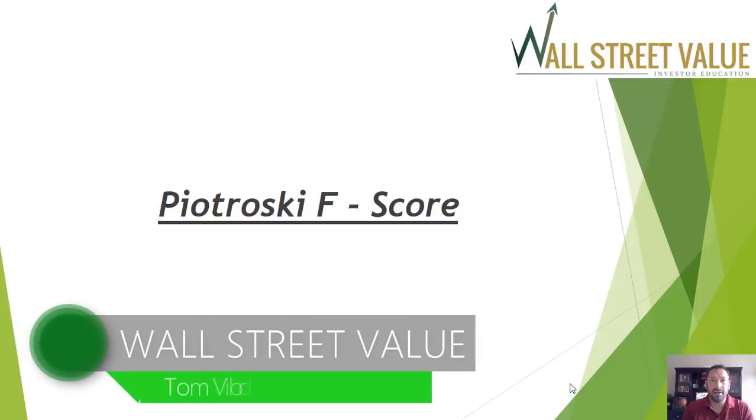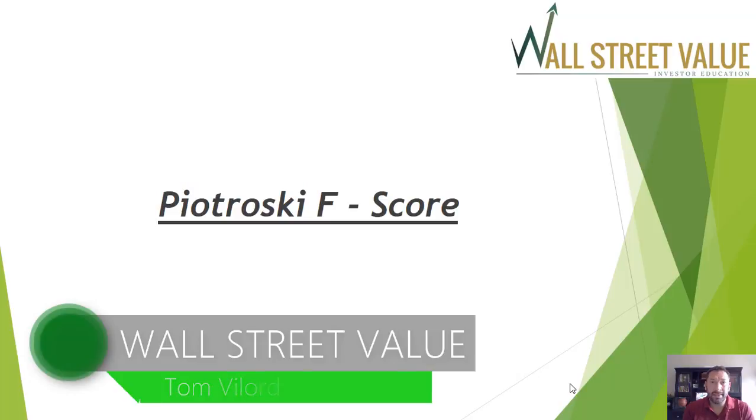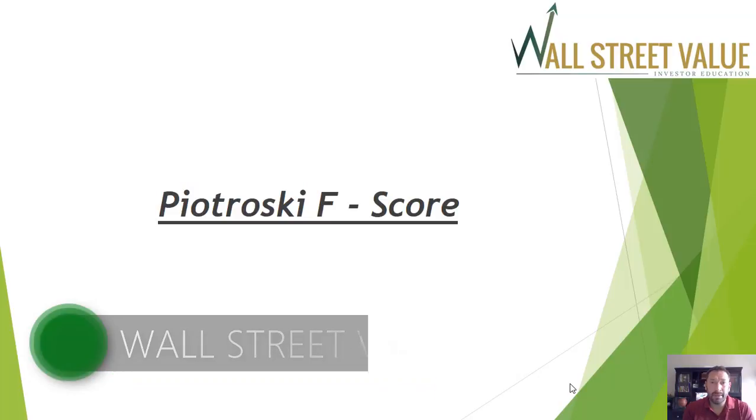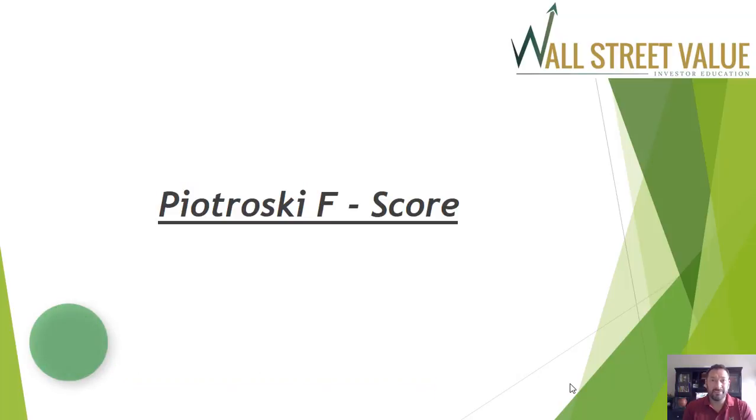Hey everyone, this is Tom Vylord again from Wall Street Value. Today we're going to talk about the Piotroski F-score, or the F-score for short.